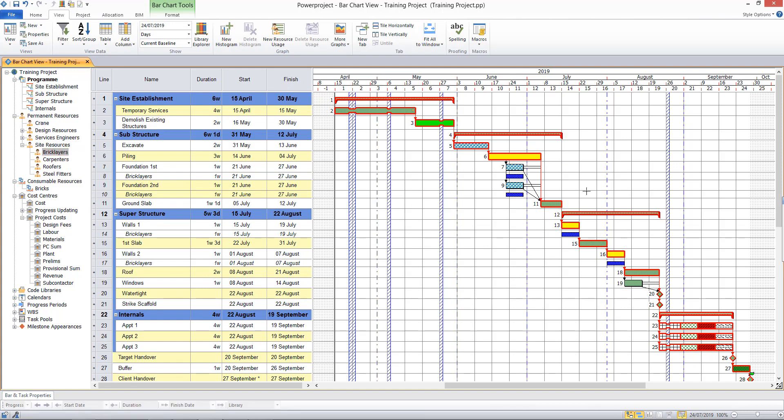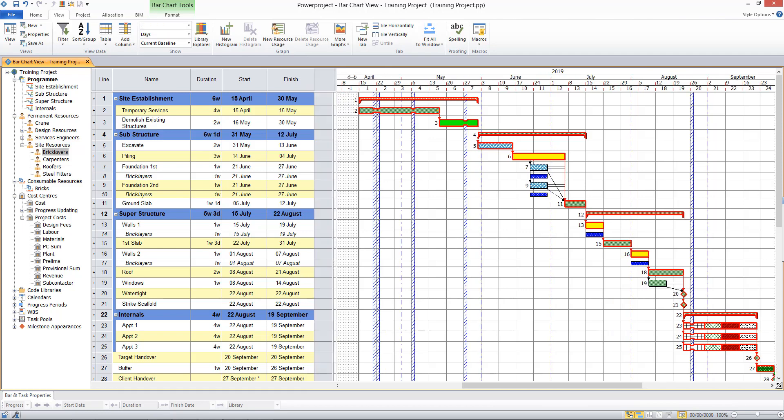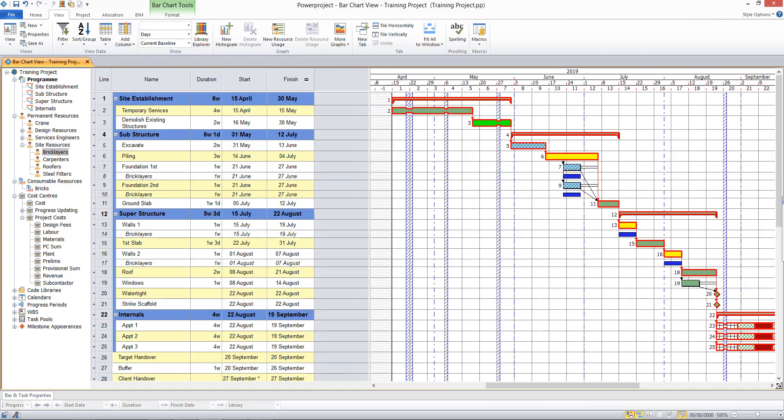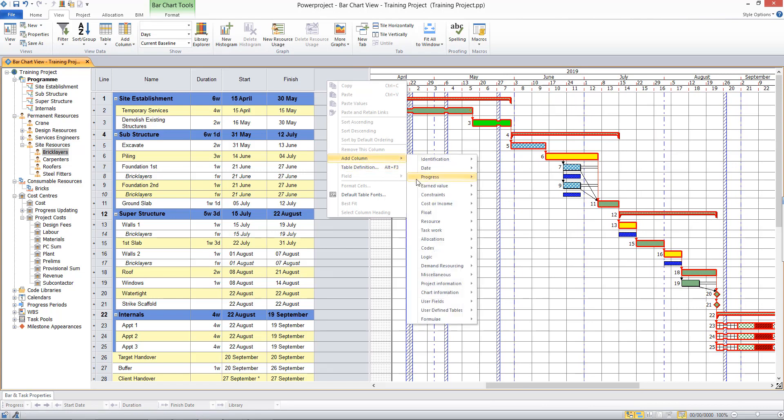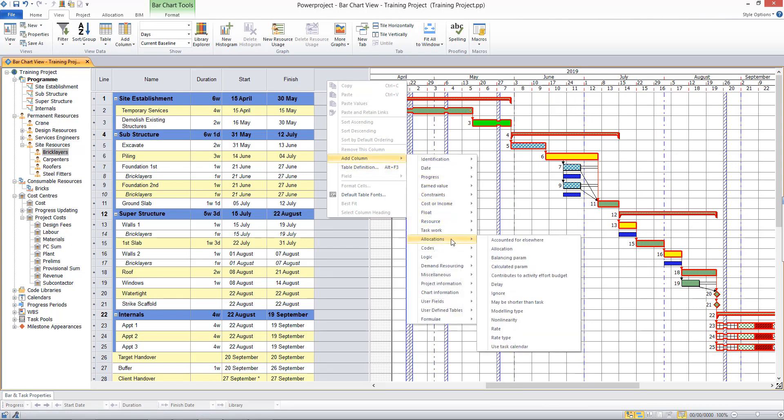It's not clear at the moment how many brick layers have been assigned, so I'm going to need to add a column to my table for that. So I will come to the allocations field and I will choose allocation.